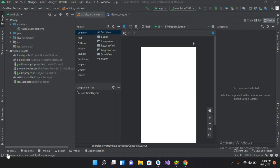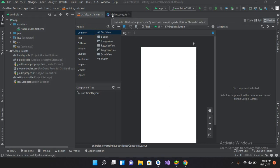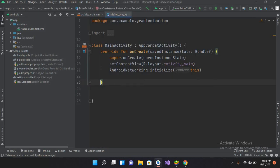Bismillahirrahmanirrahim. Hello guys, welcome to my channel. Today in this video tutorial we are going to learn about radio buttons in Android Kotlin. I have created this project which has the activity_main.xml file and the MainActivity.kt file, and we do not have anything in either of them yet.